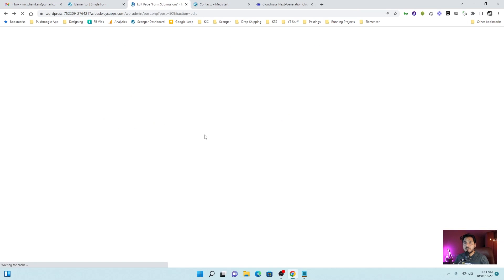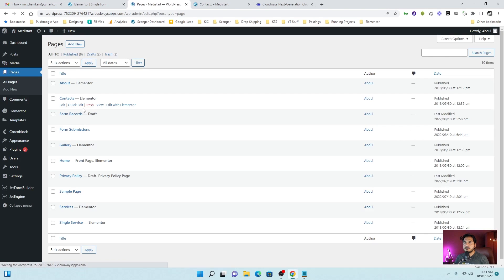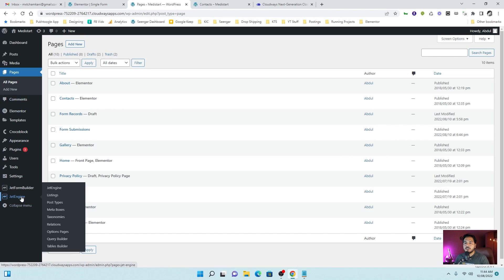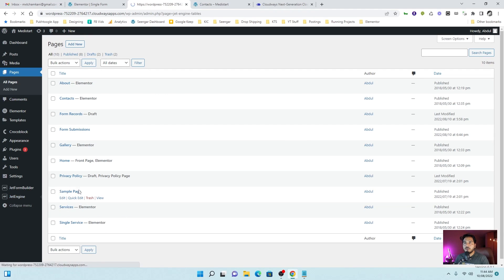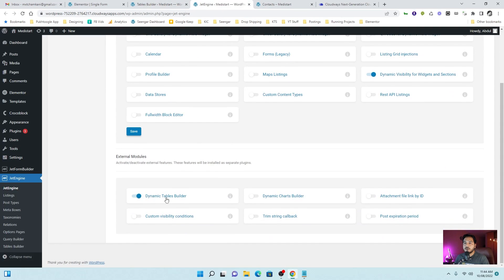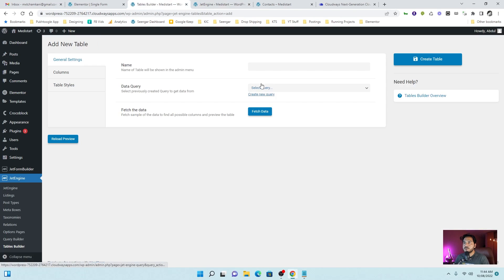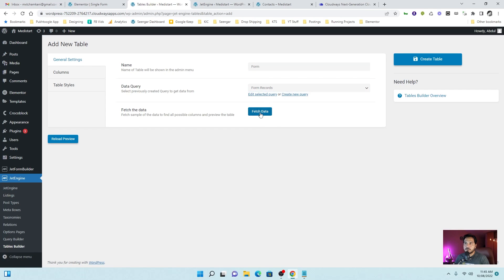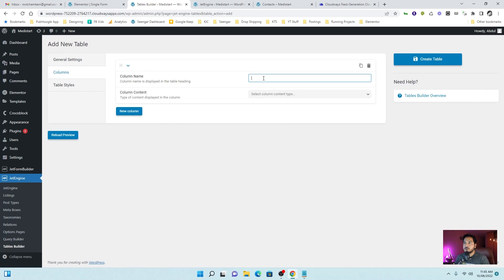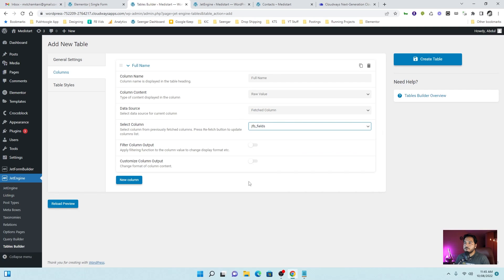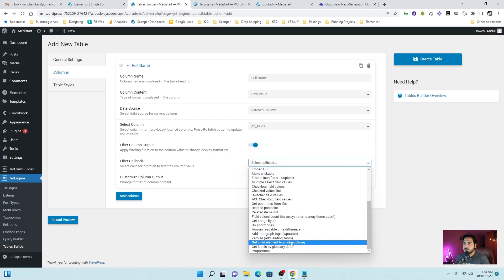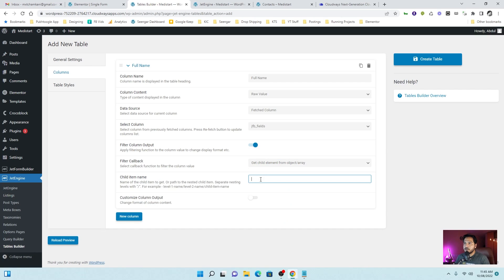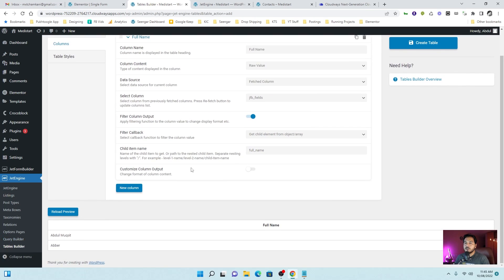Now let's display the same information with the help of table builder, which is more flexible for the records. I will go to jet engine and table builder. If it is not enabled by default, you can go to jet engine and enable it from here. So we will have a dynamic table. Let's go to table and create a new table. I will name it form. And here we will use the form record as a source. Let's fetch the data. And I will define some columns. For name. Let's choose the raw value. Fetch column. And field. Here I will filter the column and use the same return type. And here we define the child item. Let's fetch the information. So we have full name and two records.